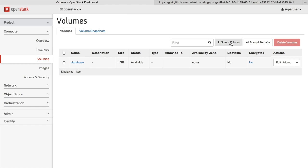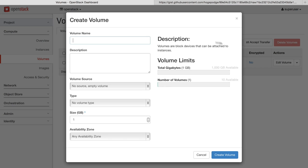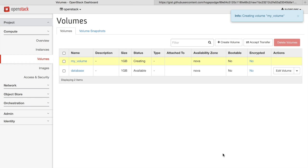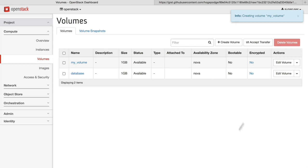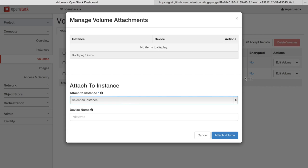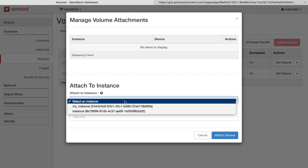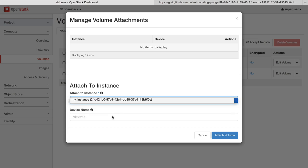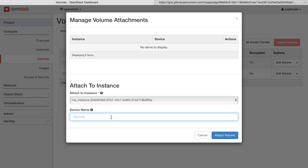Next, we're going to create and attach a volume to the system. We give the volume a new name, specify a size, and hit create volume. Now we can manage the attachments and attach the volume to the instance we just created. Specify a mount point and attach the volume.